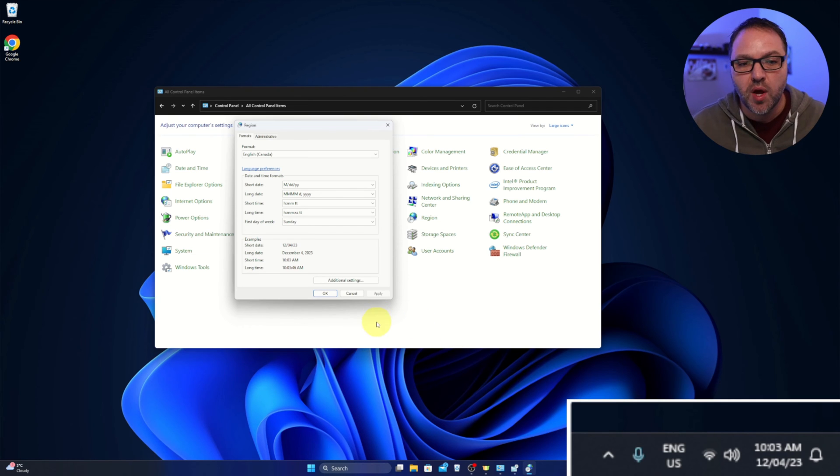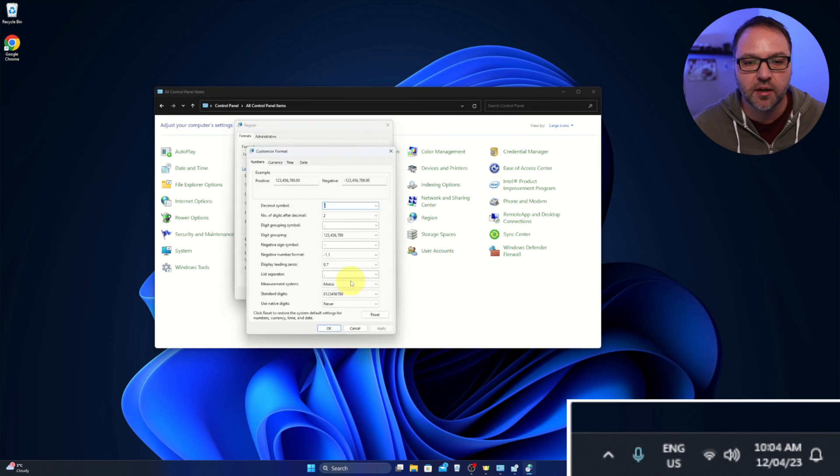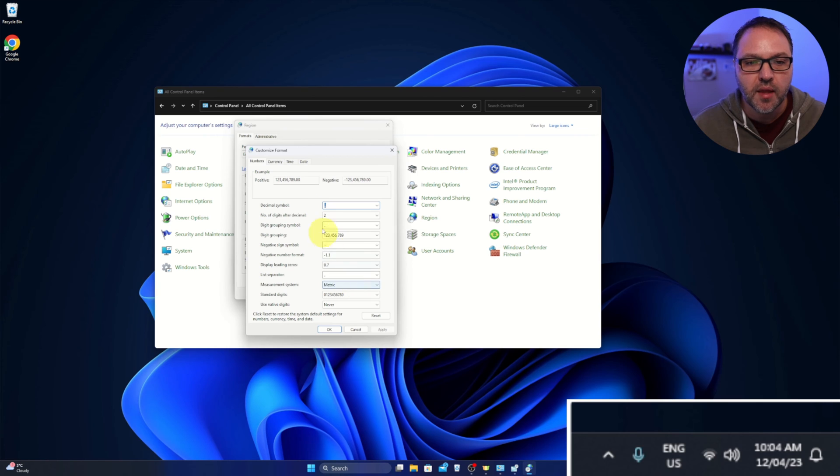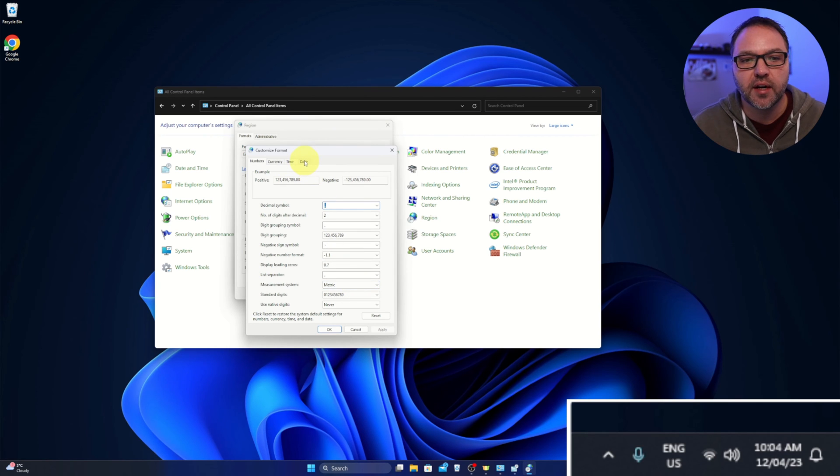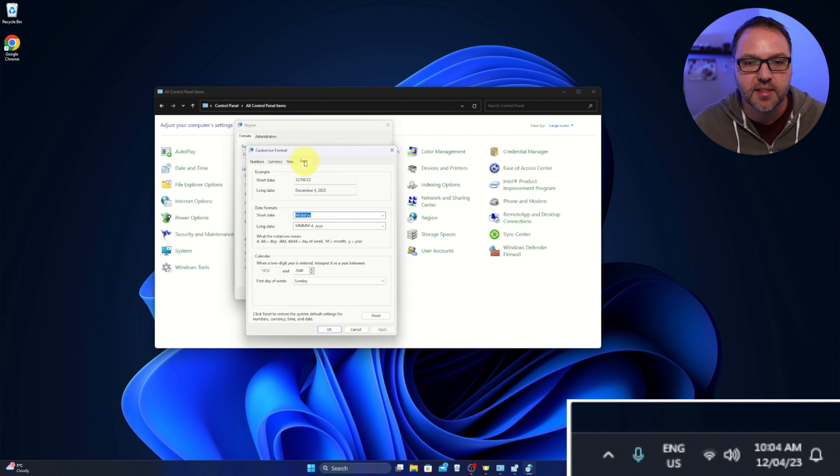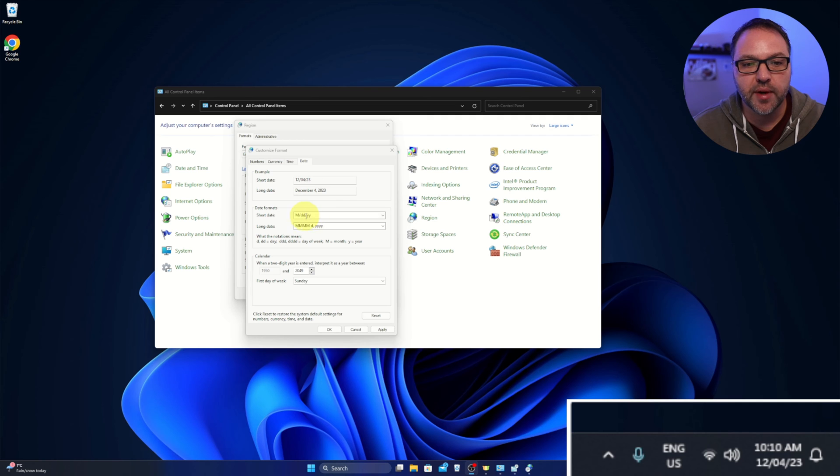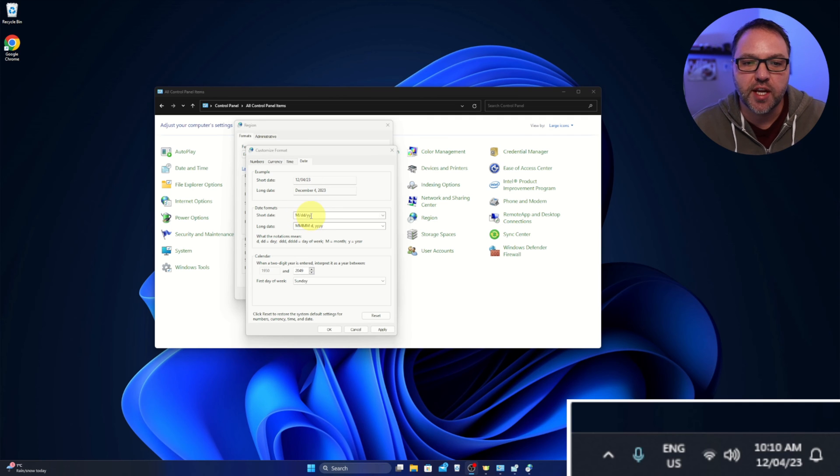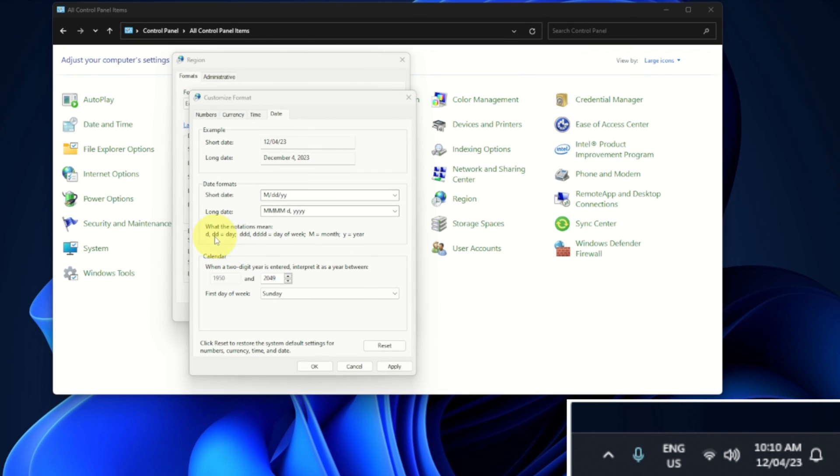You'll see the date option right here. We can select that. So right here under short date, we can actually type in and change what it shows. So there's a little bit of a legend here. It says 1d or 2d's is the day. 3d's or 4d's is the day of the week, so Monday, Tuesday, Wednesday, Thursday. M is the month and Y is the year.